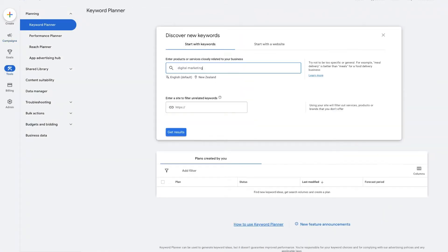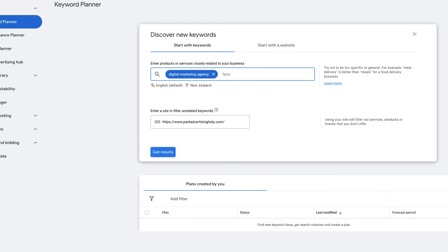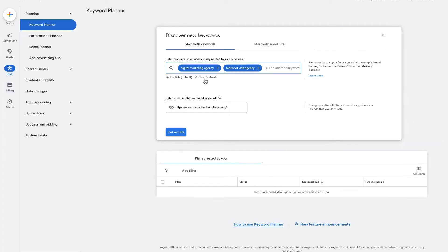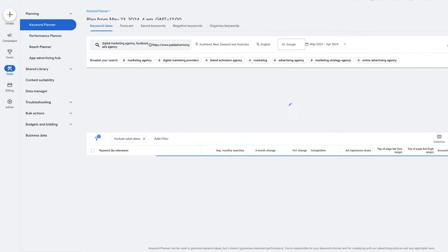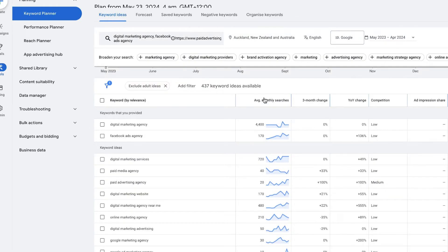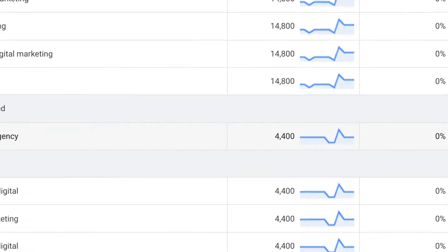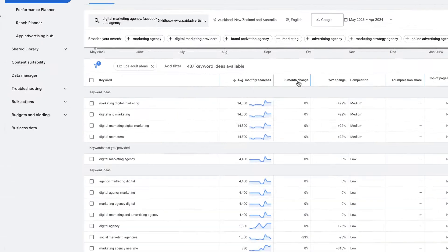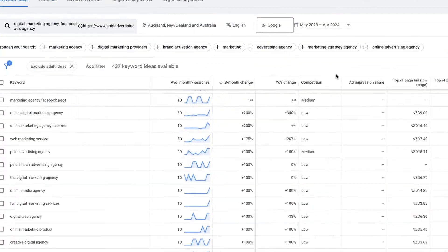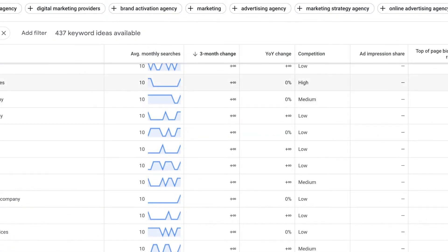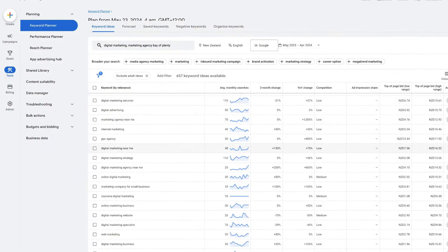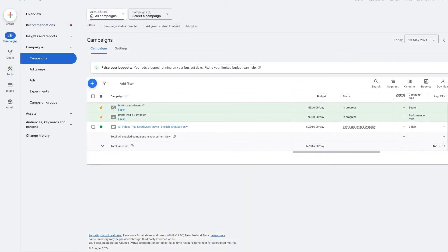What you are looking at right now is the Google Keyword Planner, a simple tool that you can use to find the number of people who are searching for particular keywords related to your business and product offerings. In today's video, I'm going to give you a super simple walkthrough on how to use the Google Keyword Planner.